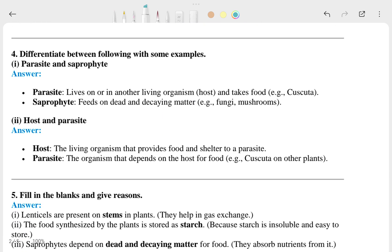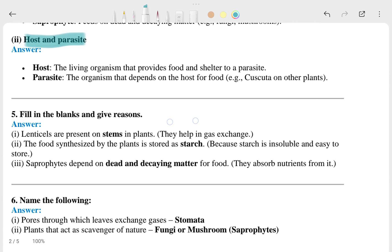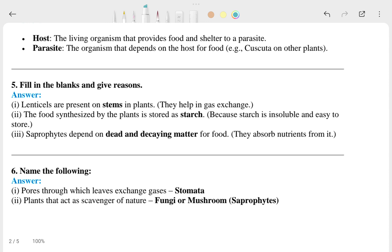The fourth question is about the difference between things like parasites and hosts. These are the answers. Then there is fill in the blanks — the answers are: stems, starch, and the answer to the last one.